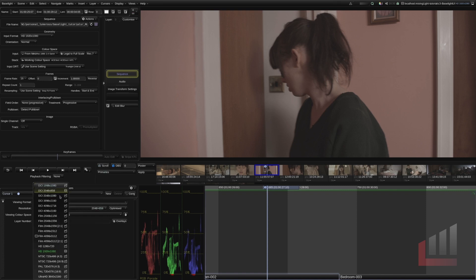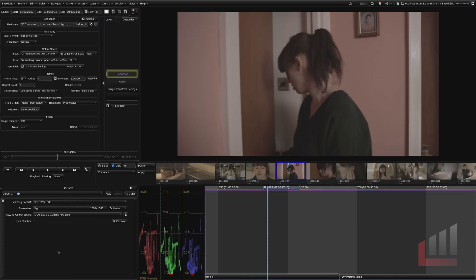So it's really imperative that when you set up your project you've got your cursors set up correctly for your project. So we're going to set this back at HD.